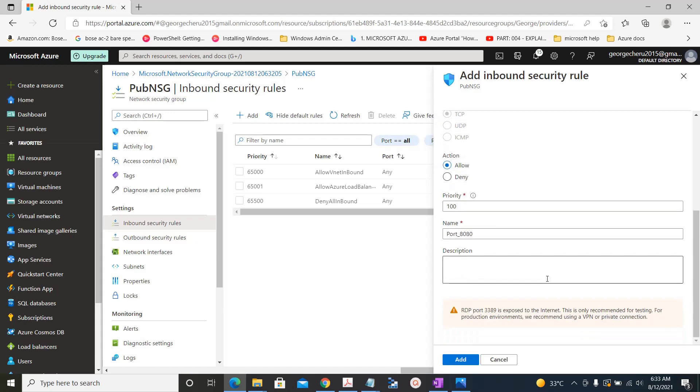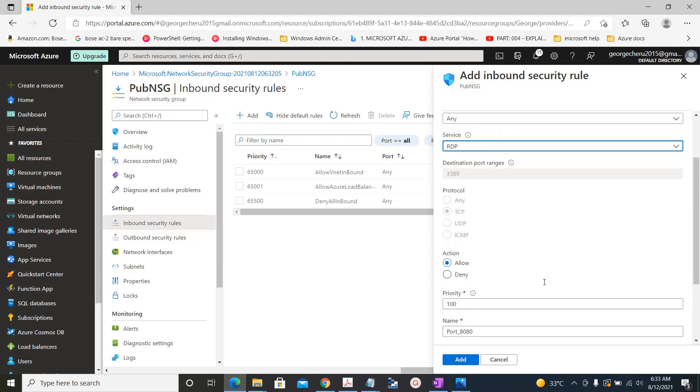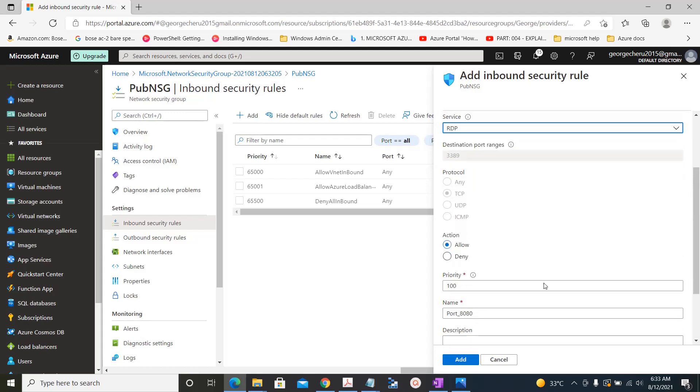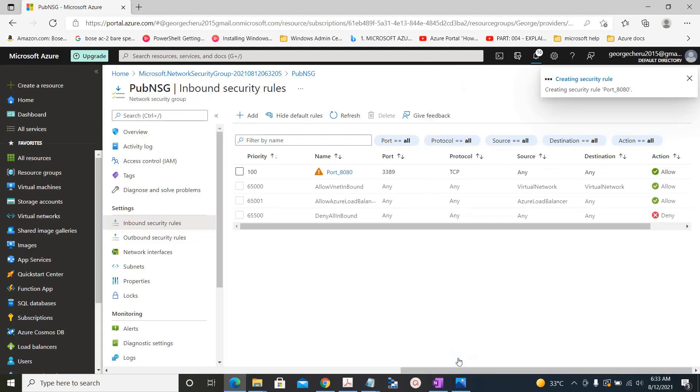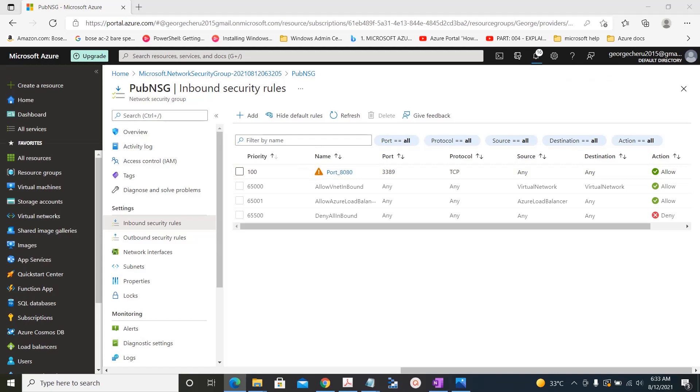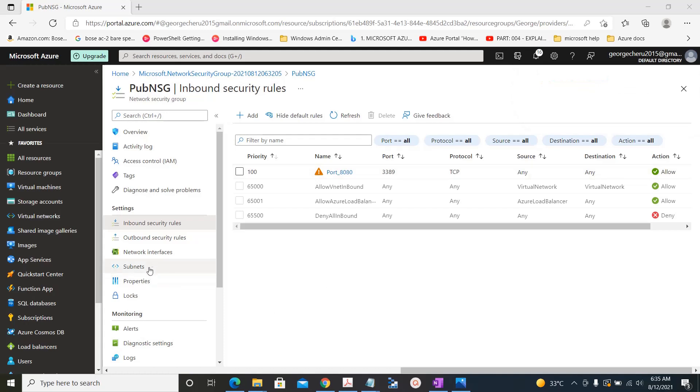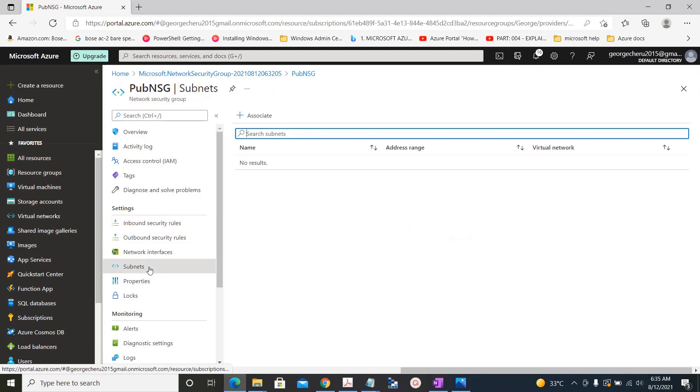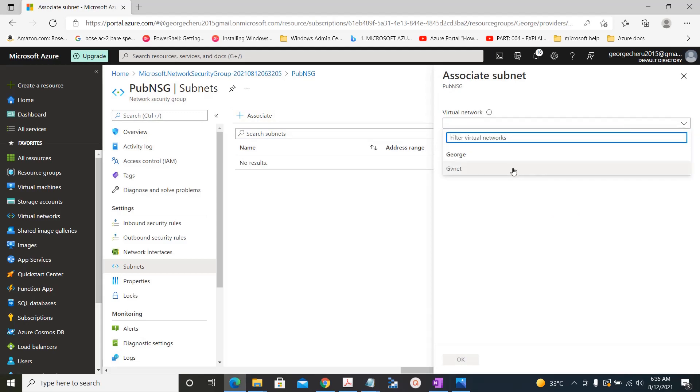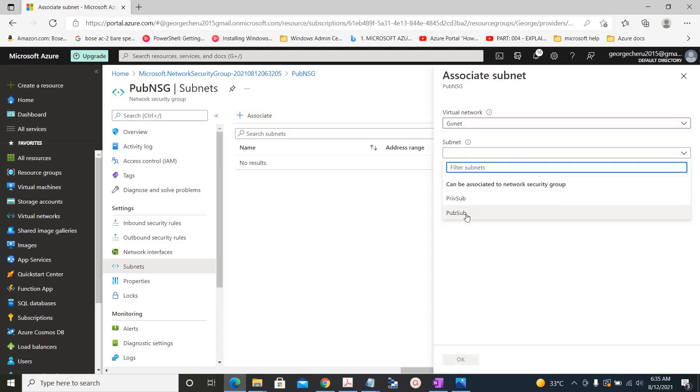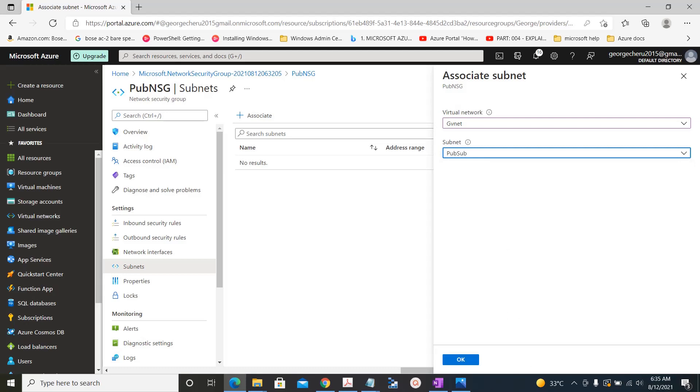Add. Now we associate the subnet to the public NSG. Now the NSG is linked to the public subnet.